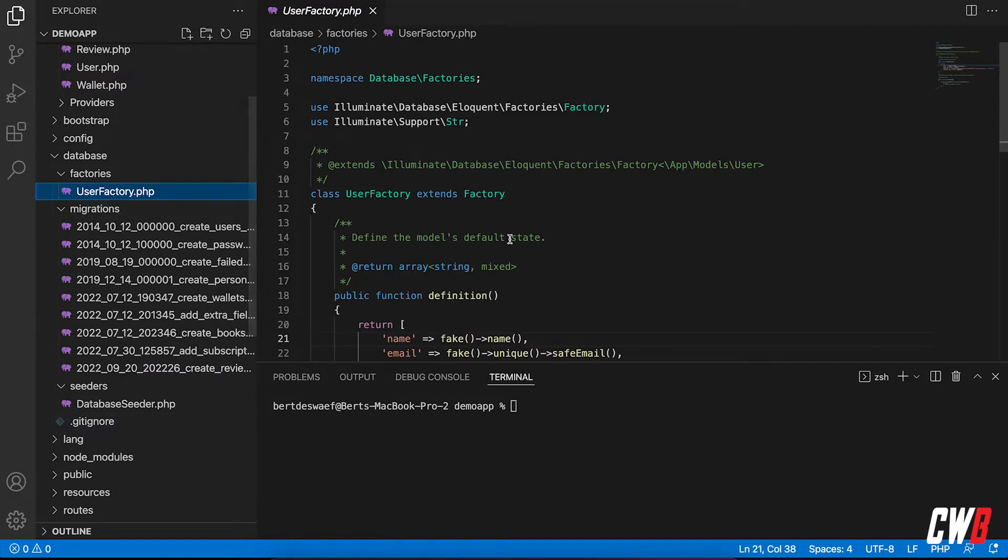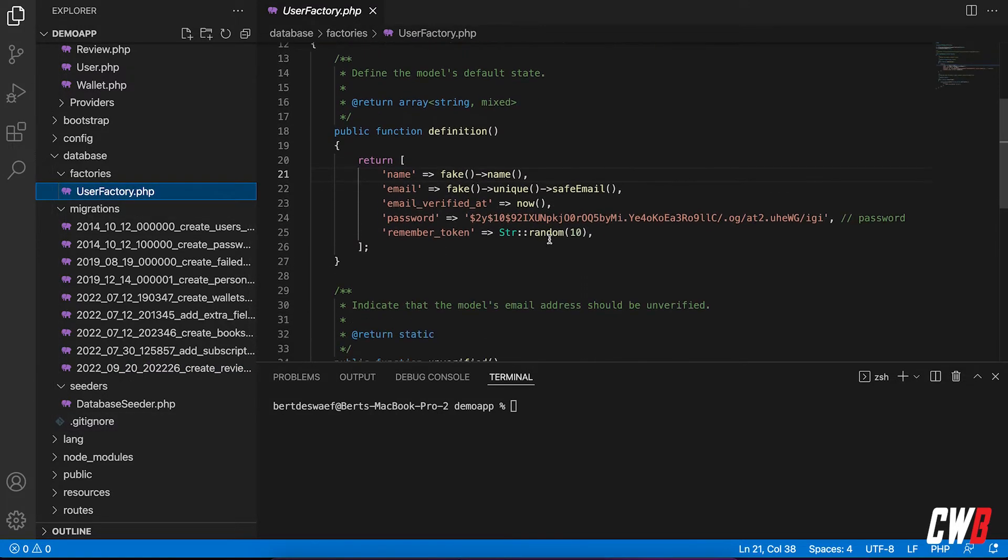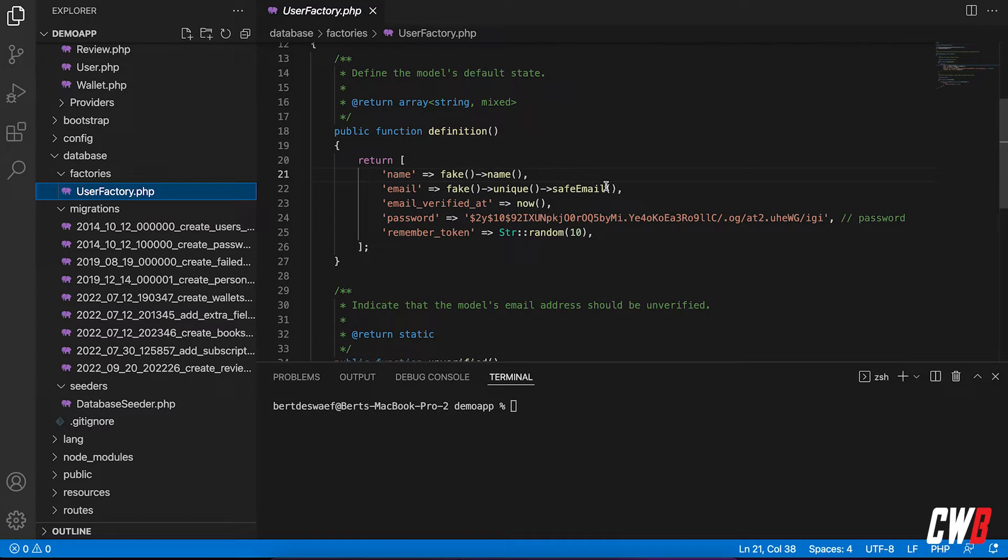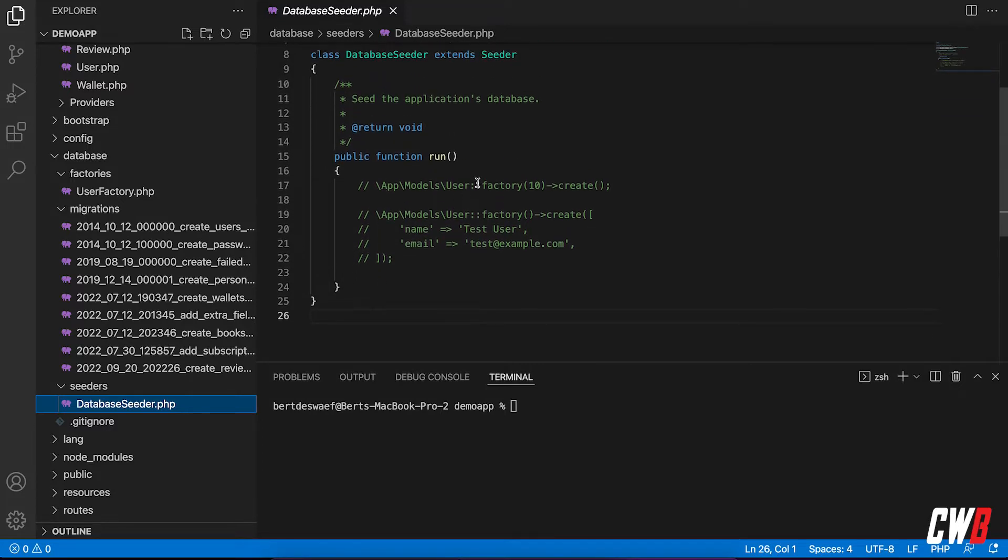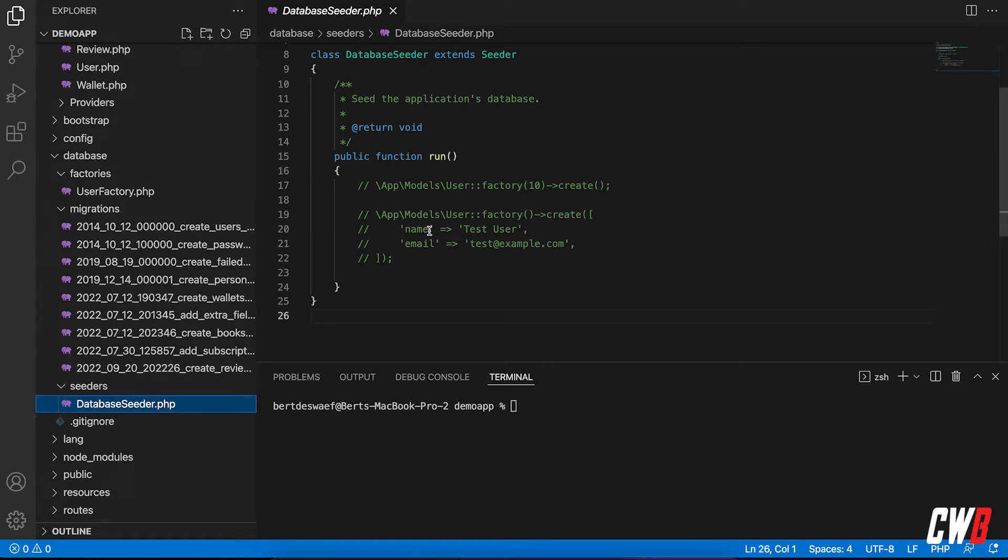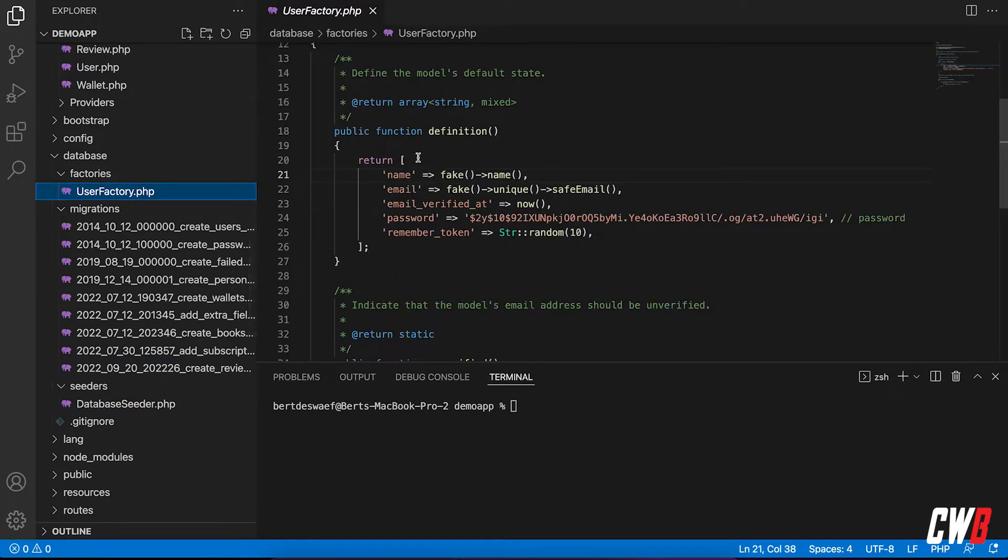By default we have this user factory, which has a definition of creating a user with Faker to create a fake name and a fake unique email address and so on. In the database seeder, we have these things commented out for you by default. It has two possibilities for you. One factory that creates a fake user with a given email and a given name, or it has the factory that creates 10 random users based on the factory that uses this definition with Faker.